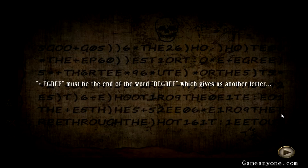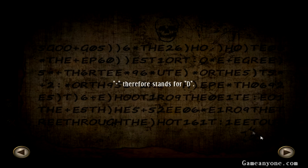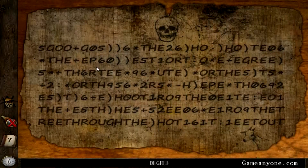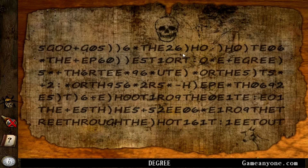Agree must be at the end of the word — degree — which gives us another letter. So, agree... Therefore, plus stands for it. Yeah. Degree right here.